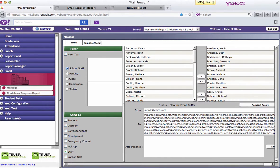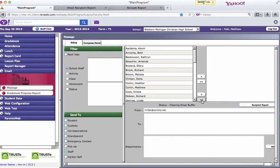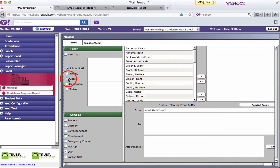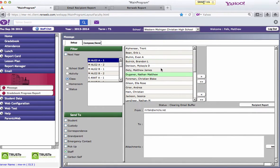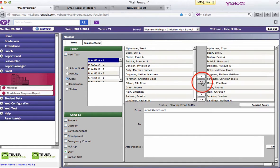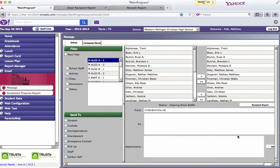The same thing works if you want to email a class. To get rid of these names, you press the double arrow here and it takes all the names out. But the same thing would work, say you want to email your class, you have a first hour algebra class, something happens with the assignment, you forget to pass out a paper, you can add all their names and add the paper as an attachment.